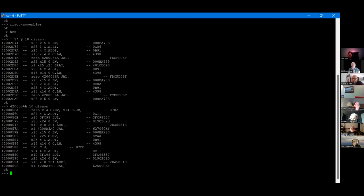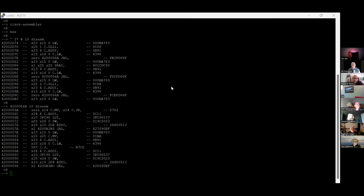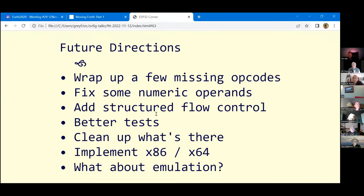I have one other slide. I've certainly got a few missing opcodes, and I think there are some places where the operands don't do proper decoding of some immediates. I'm still missing, for both instruction sets I support, support for structured flow control. So you can compile explicit jumps, calls, and so on, but you can't do structured loops, which is usually what you do in a Forth assembler. I need far better tests, and the fact that I'm getting emails about errors says I've got flaws there.